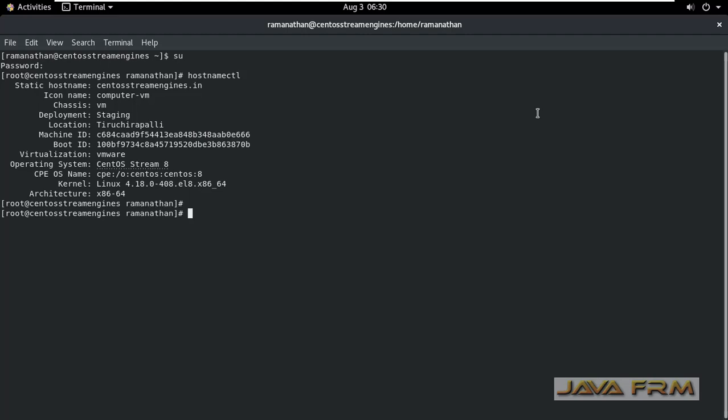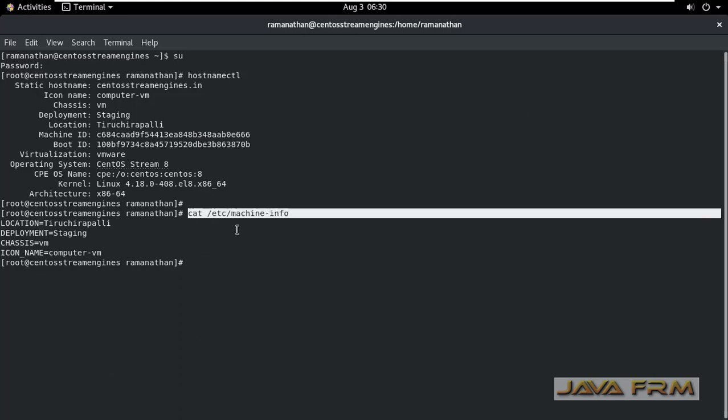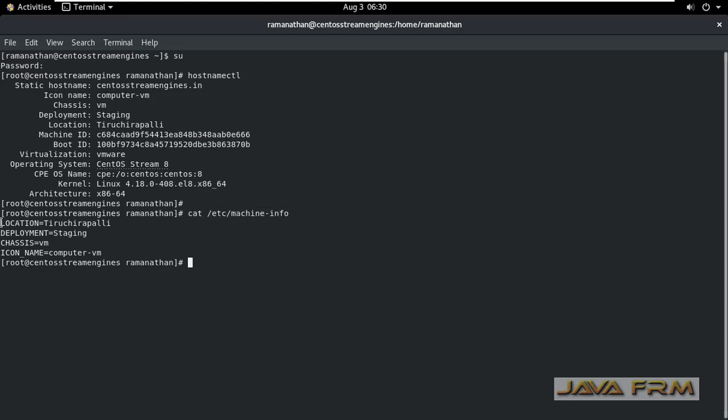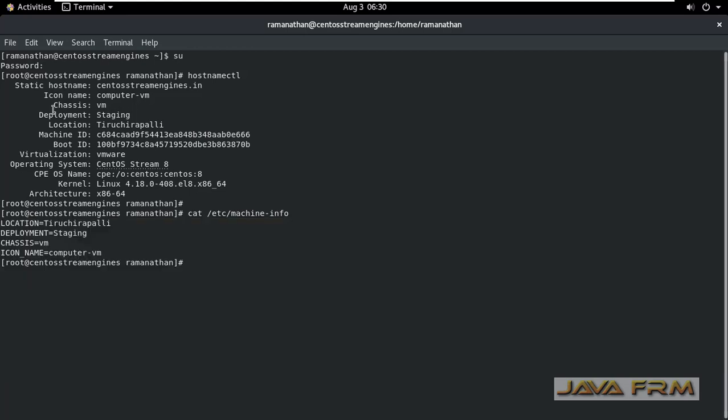These types of entries are stored in a file called machine-info which is available in the /etc directory. This file stores all this information like location, deployment, chassis, icon name, and pretty host name.